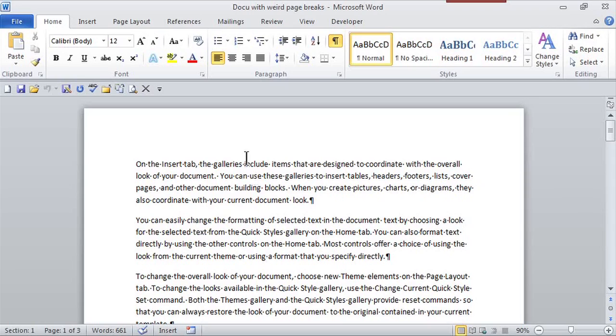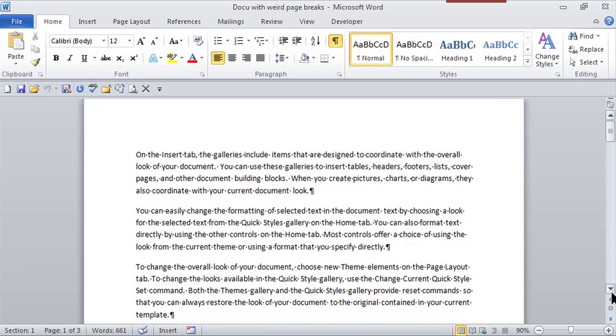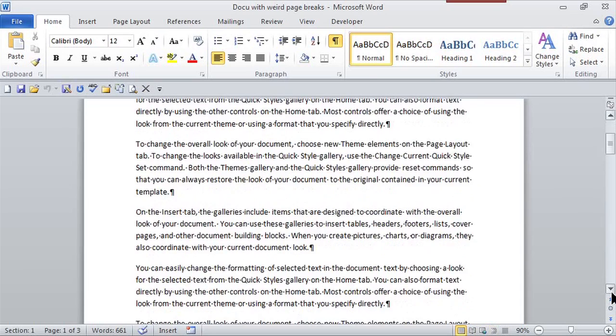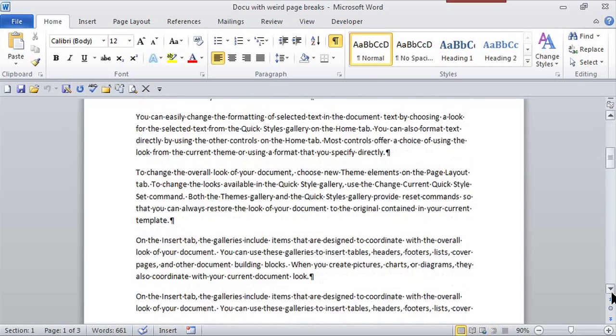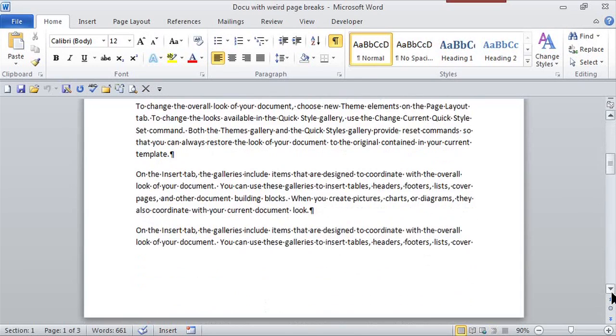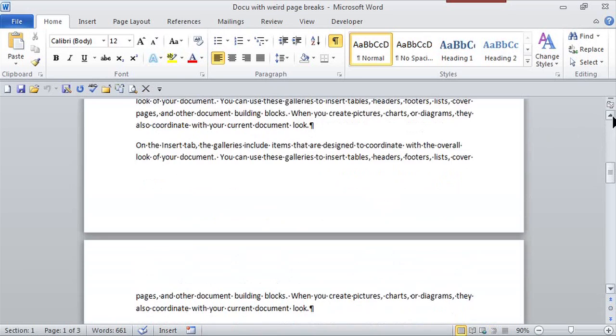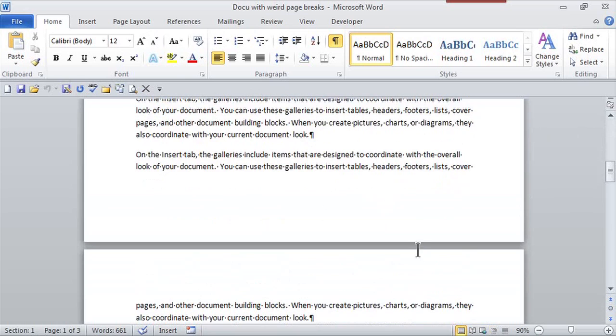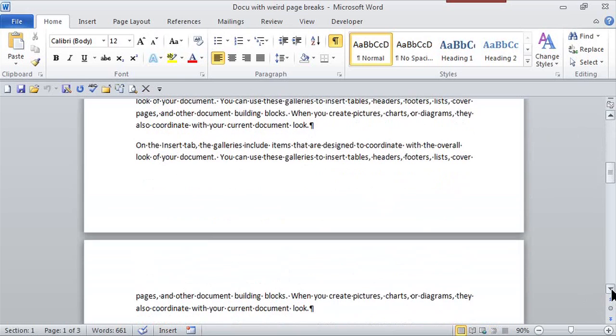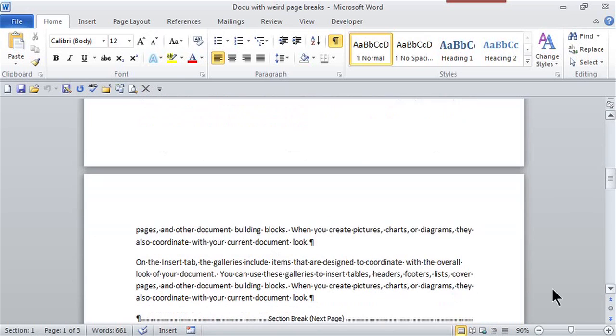So here I am in Word, and in this document, it's a short document, only a few pages. But at the bottom of this page, I actually want this paragraph to be, the lines will be together. So as opposed to broken up in half, I want them actually to be right next to this second paragraph right here.